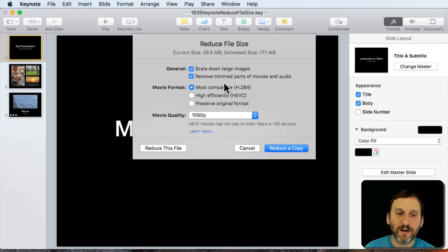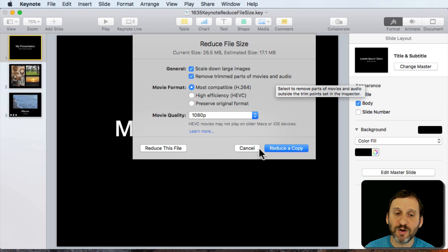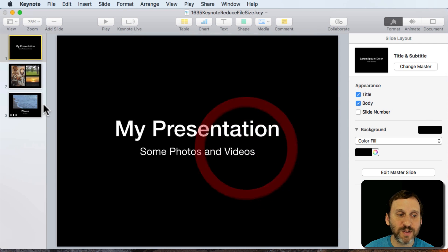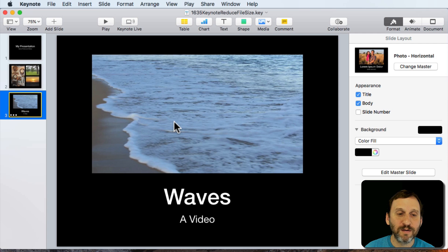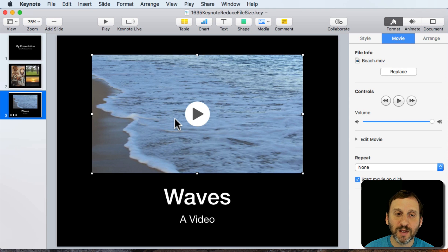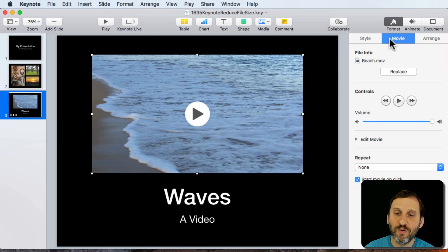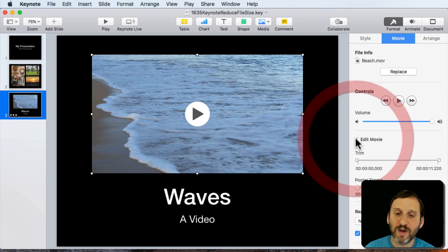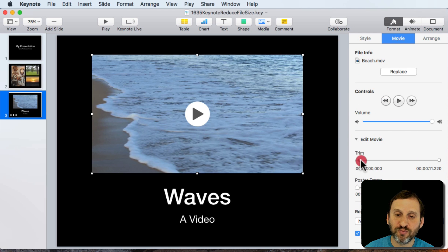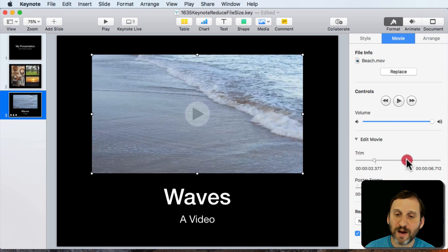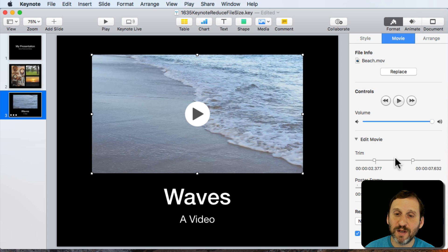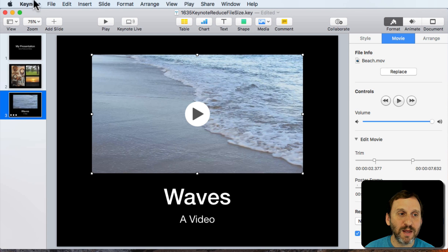Now notice one of the options here is Remove Trimmed Parts of Movies and Audio. So for instance, if I were to go to this slide here, there's the video. I go to Movie and then there's an Edit Movie option and I can trim it. So if I only want to show this portion of the video, now I've trimmed it there.